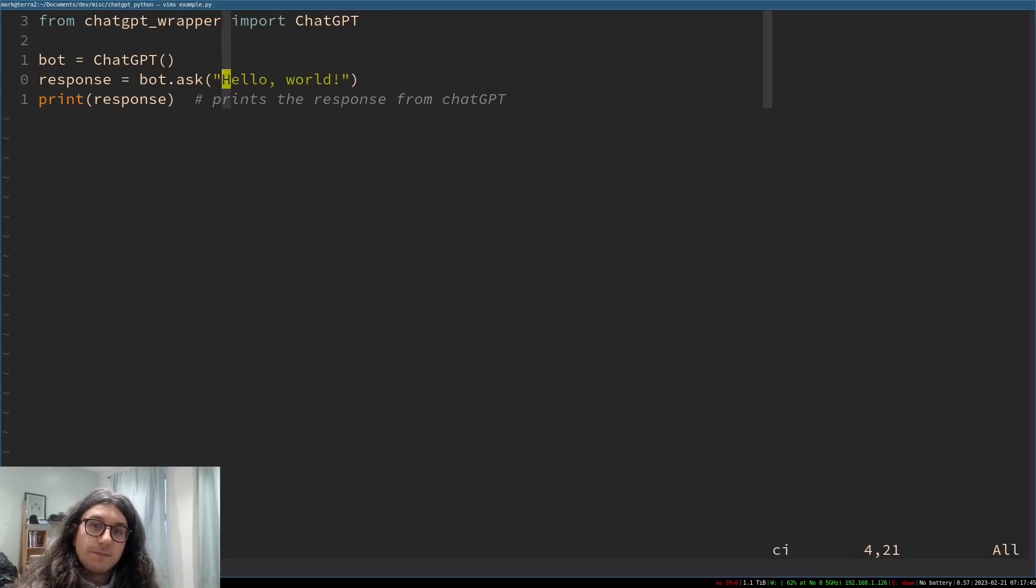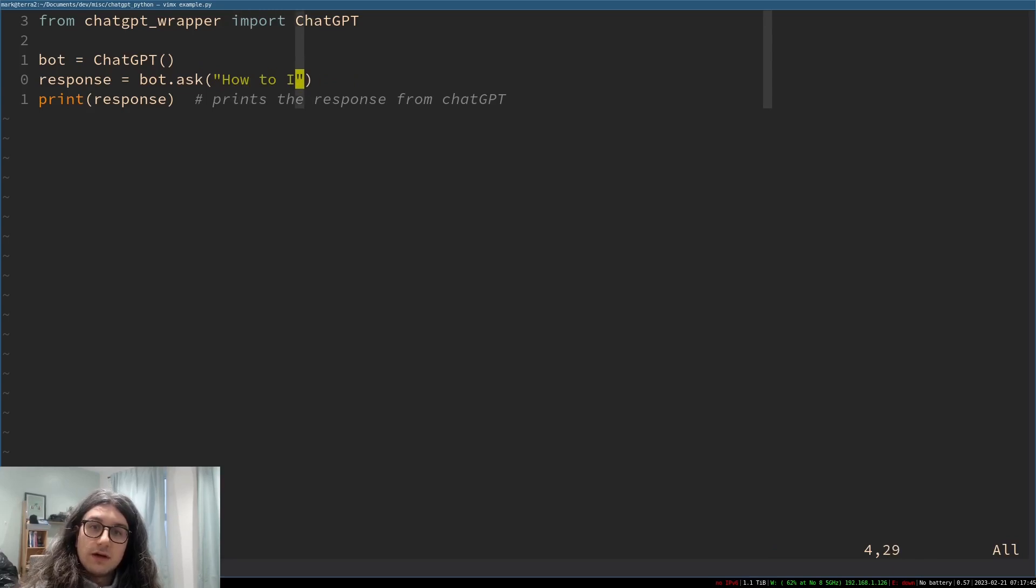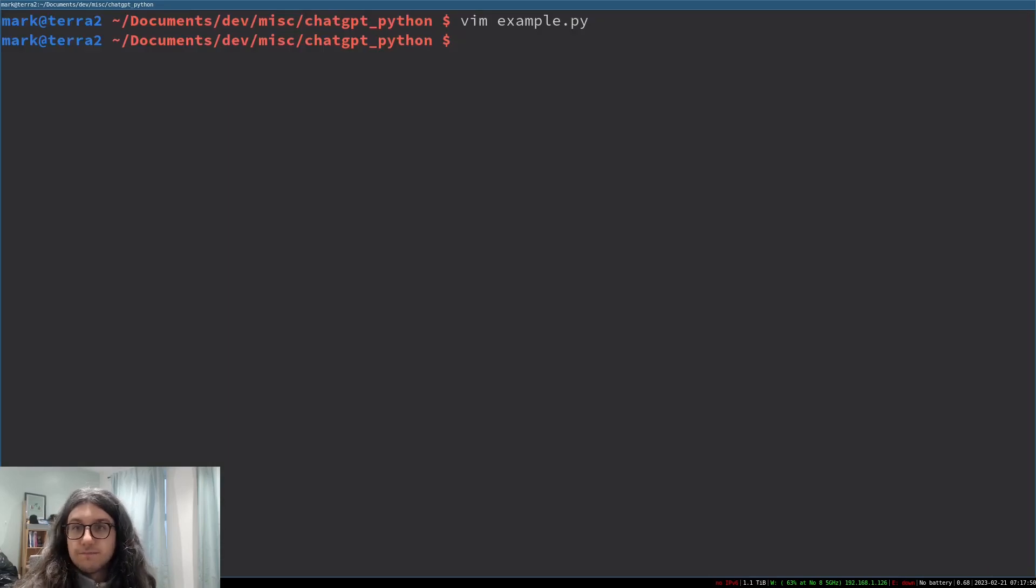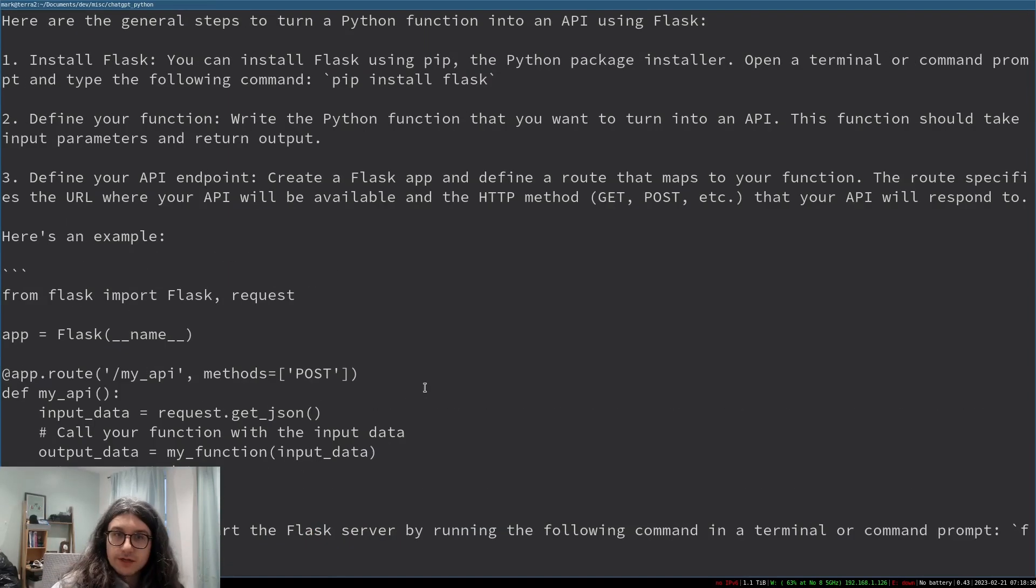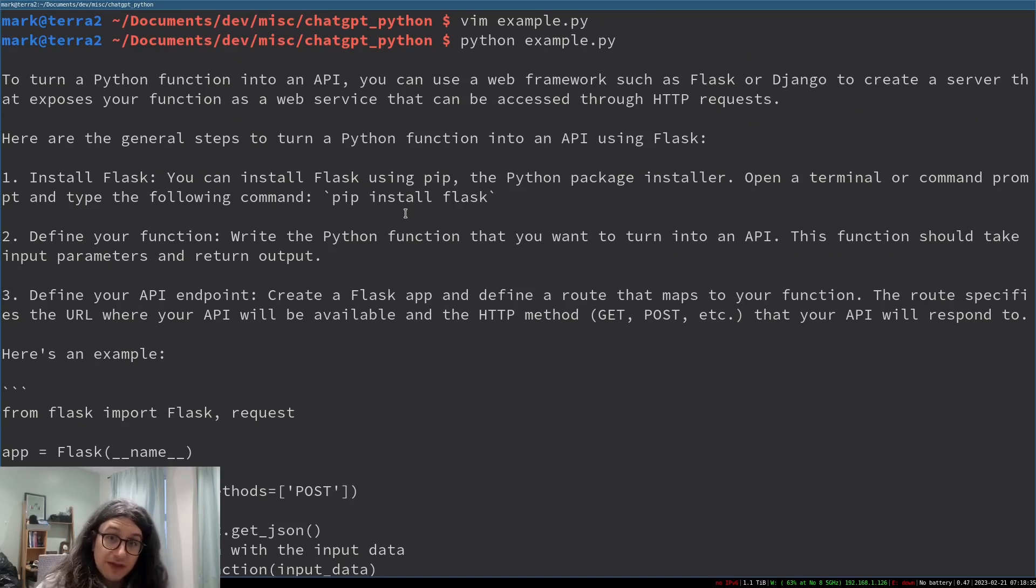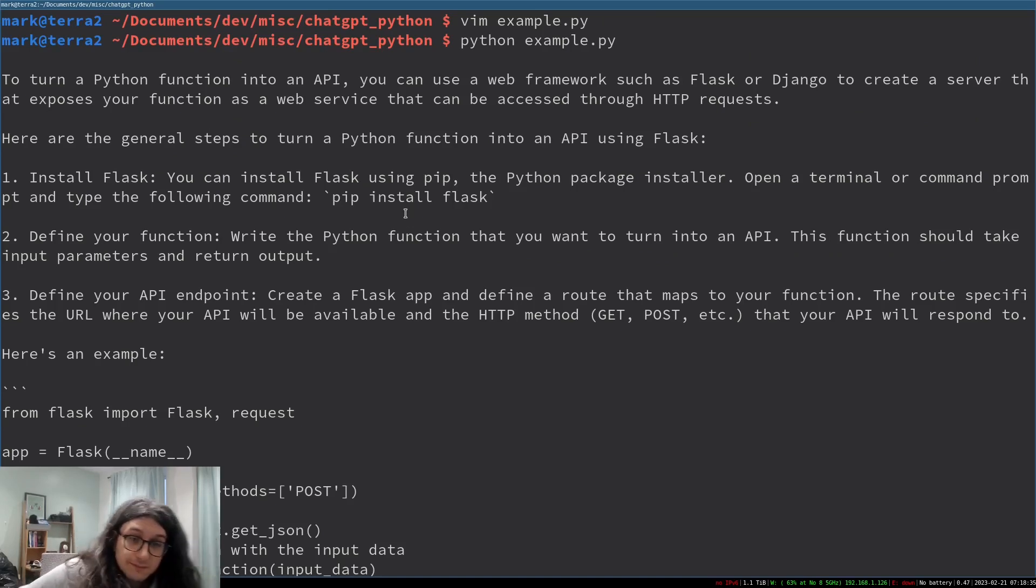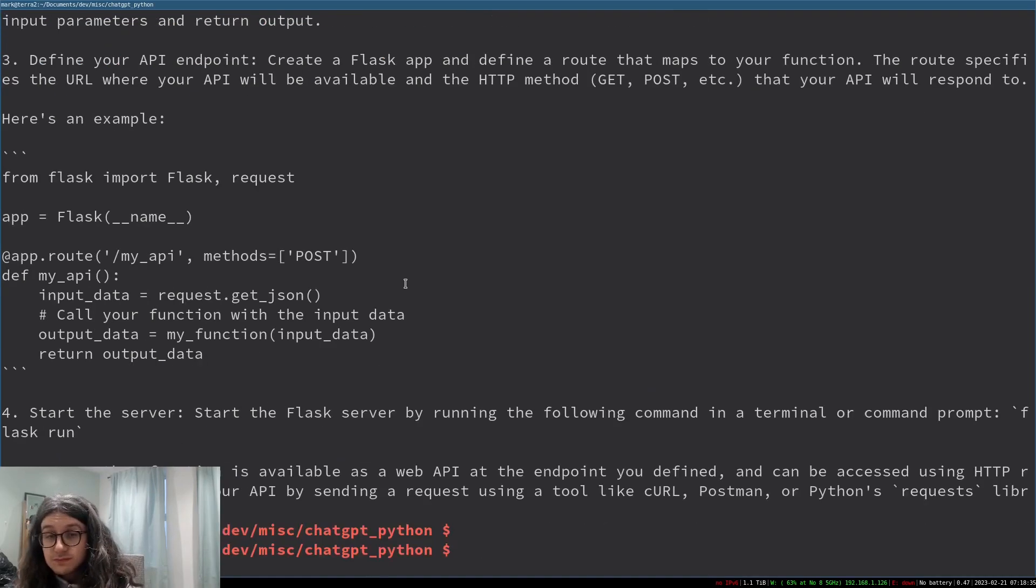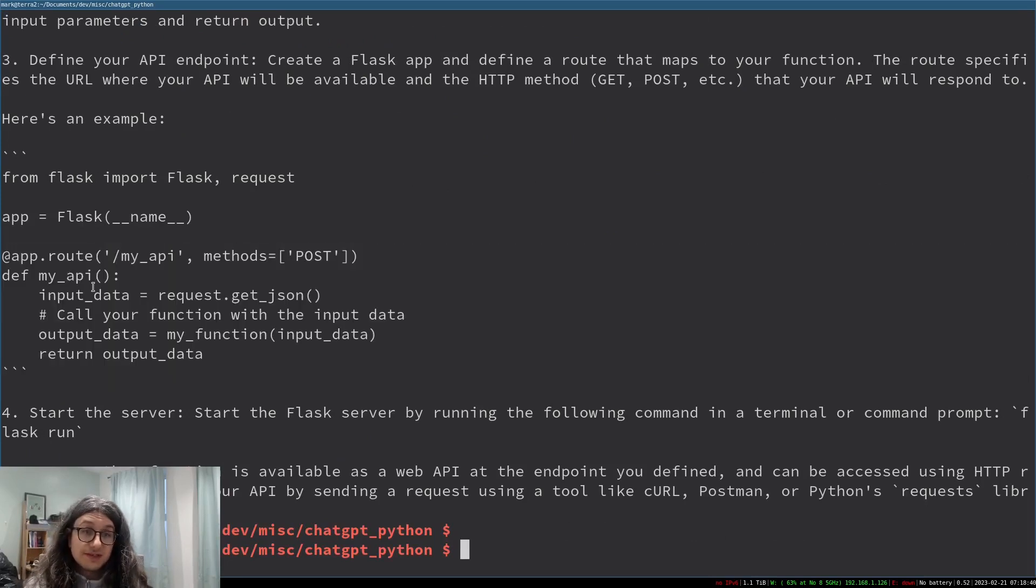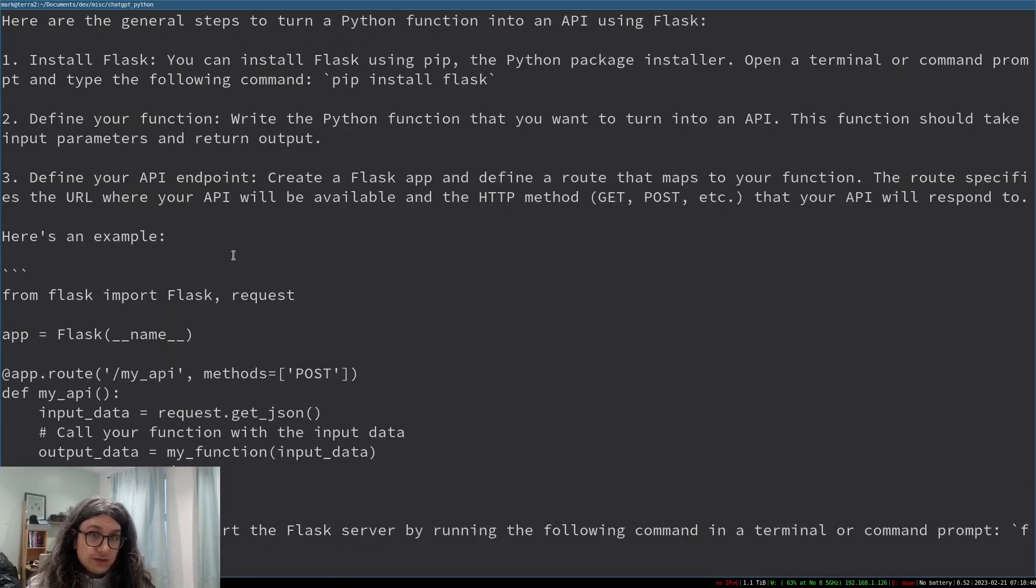So if we ask it how do I turn a python function into an API and then we run it. So here we go. It's printed our result for us. That took a while and that's because it doesn't stream it directly but here it has told us what we could do.